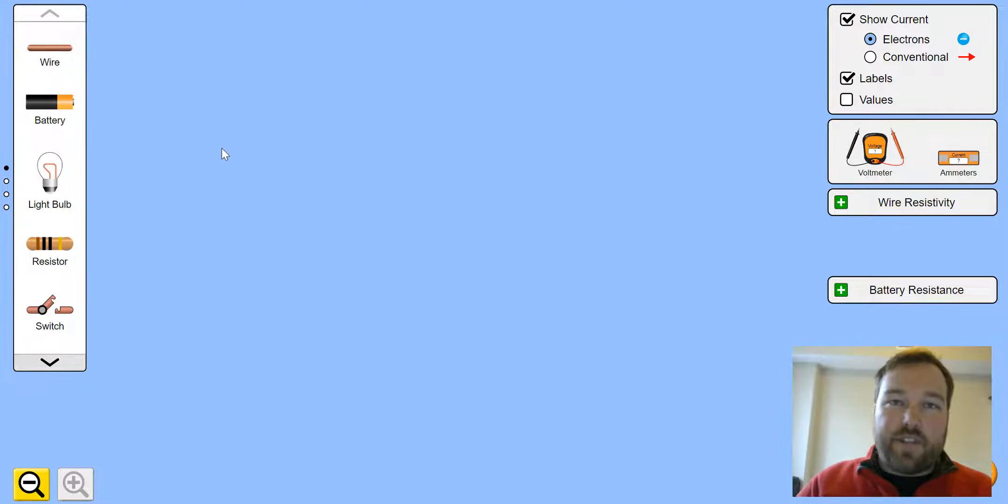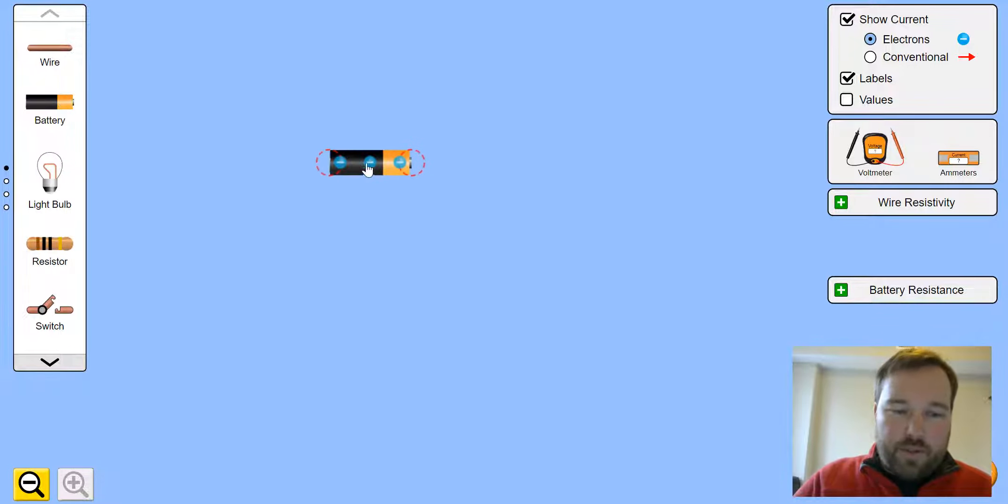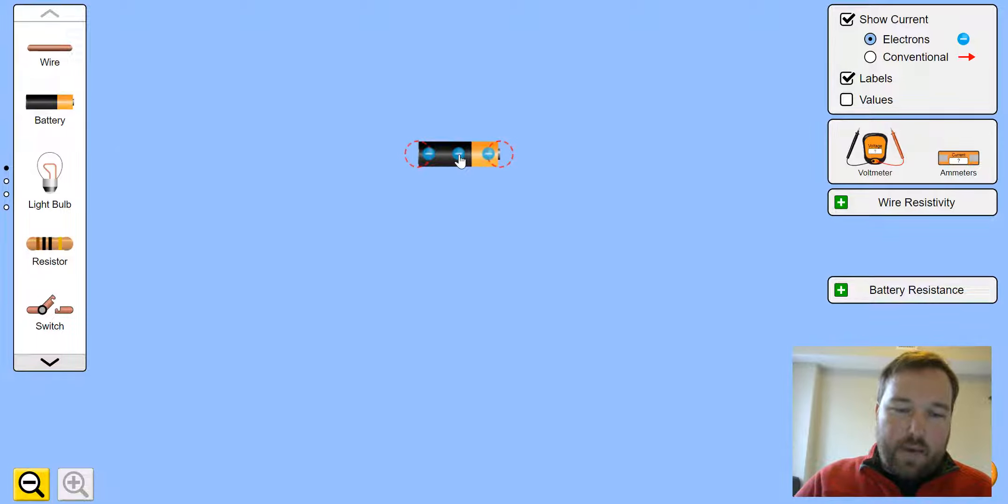Now, first challenge is making a simple circuit to light up a single bulb. First of all, we need a power source, so you click and drag a battery.